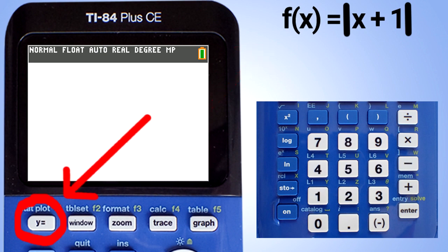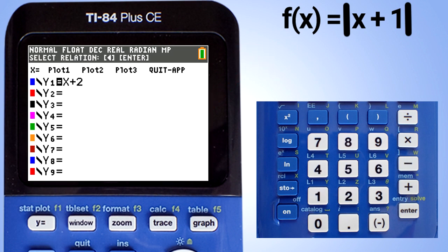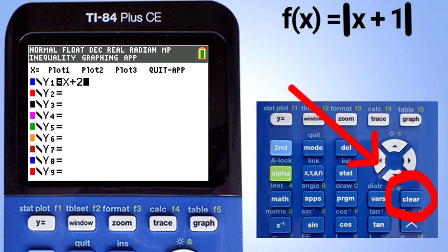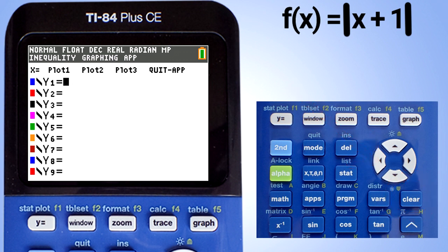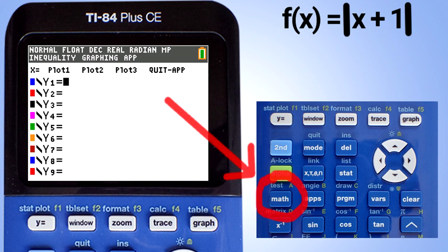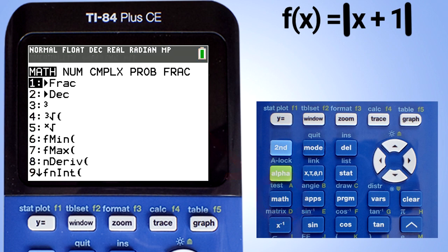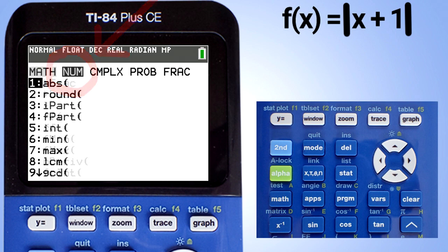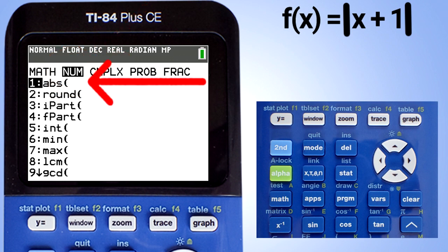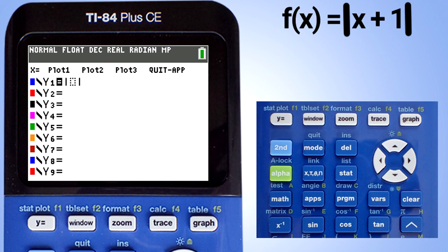Press the y equals key here. This screen appears. If you have any equations here from previous problems, make sure your cursor is on the line that you want to delete and delete it by pressing the clear button. Now we are ready to enter the absolute value function. Press the math key here. This window appears. Go to the right to num. This window appears. We want number 1 here. Press the 1 button or the enter button to choose this absolute value. It takes us back to here, with the absolute value symbols and the cursor flashing inside the absolute value symbol.